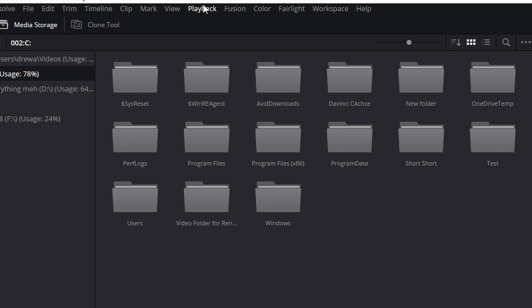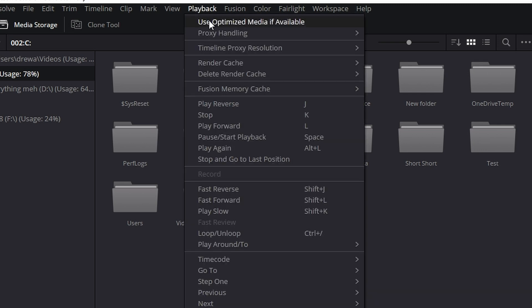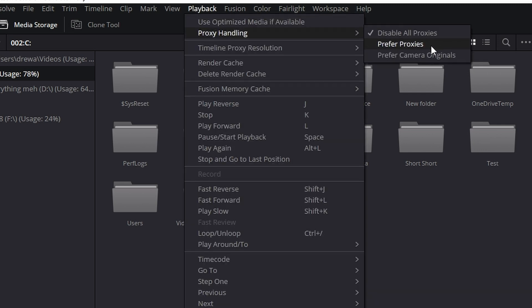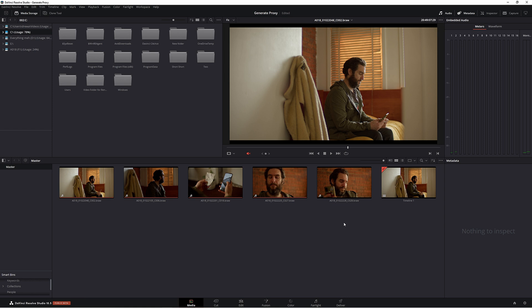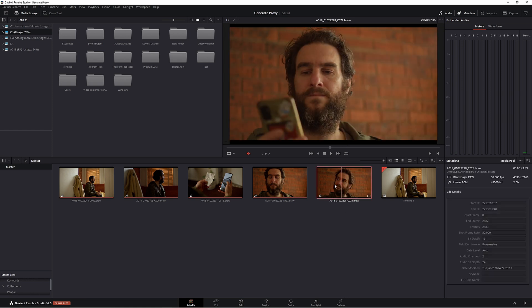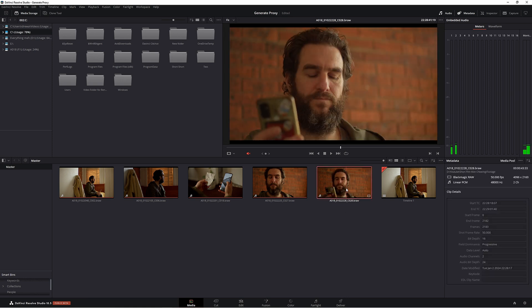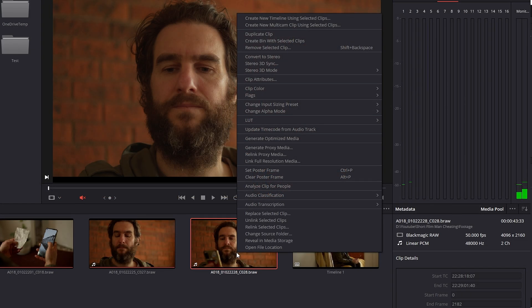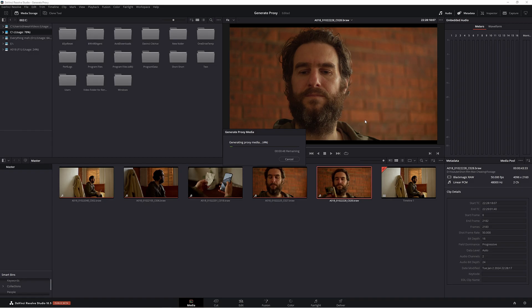Now come up to Playback, Proxy Handling and Prefer Proxies. What we need to do is highlight this clip here, right click and come up to Generate Proxy Media. Resolve is going to do its thing and generate that proxy media for us, and it's only going to do that clip. It's not going to do the other clips that are inside Resolve.